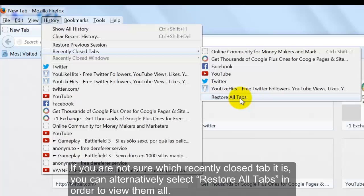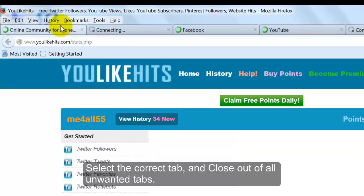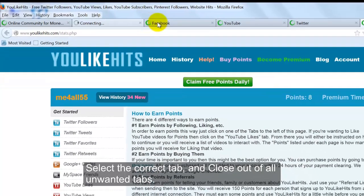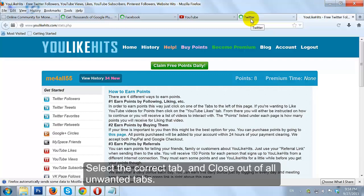If you are not sure which recently closed tab it is, you can alternatively select Open All In Tabs in order to view them all. Select the correct tab and close out of all unwanted tabs.